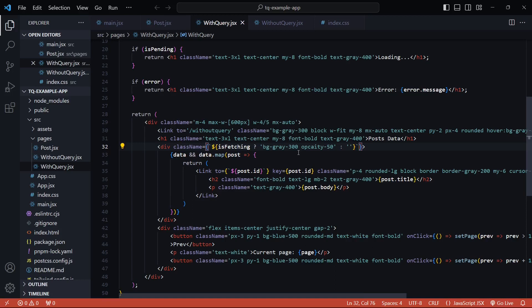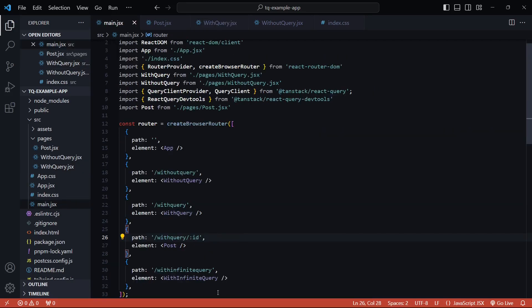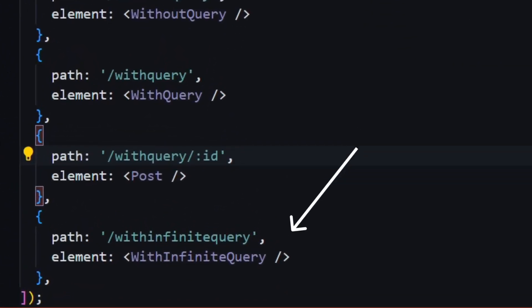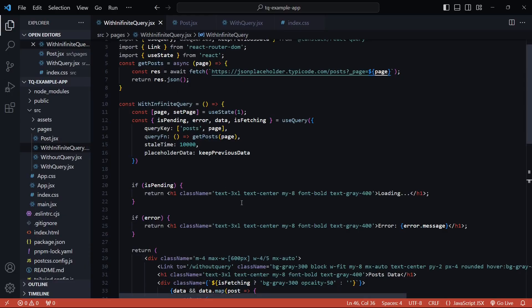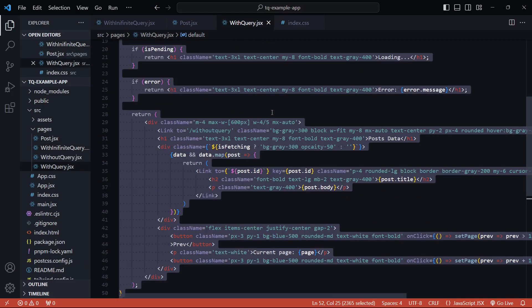In the case of infinite scrolling it's not as straightforward, but if you understand the purpose of each change we make going forward it should still be easy to understand. I'll copy everything from the WithQuery component and paste it inside a new component called WithInfiniteQuery. I also need a route for this inside main.jsx, so I've created the route and now this component is exactly the same as the WithQuery component.